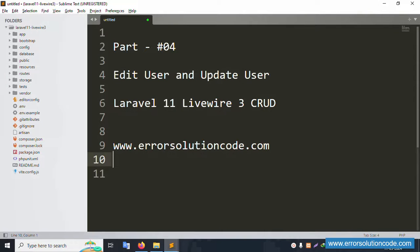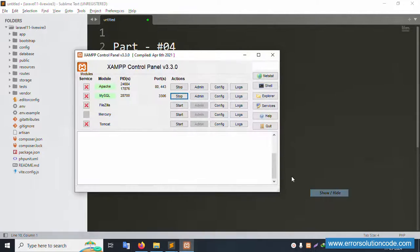Hello everyone, my channel is Error Solution Code. Today I'm discussing Part 4: Edit User and Update User in Laravel 11 Livewire 3 CRUD. This is my official website: www.errorsolutioncode.com. Let's start this video.